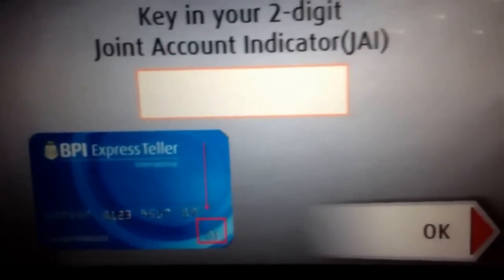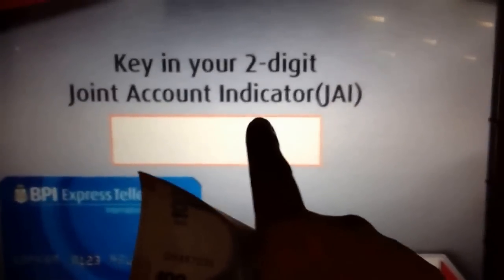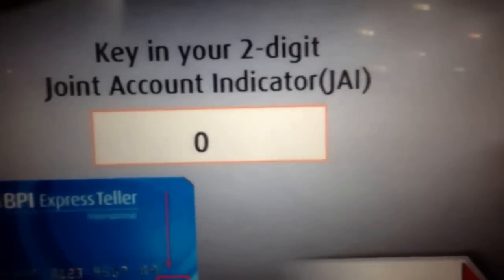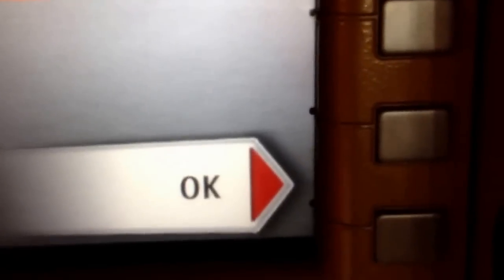You need the JAI indicator — the Joint Account Indicator. That is the number at the lower right of the card. I took note of that also. It's 0-3 for the account that I'm depositing to. I'm going to click OK.